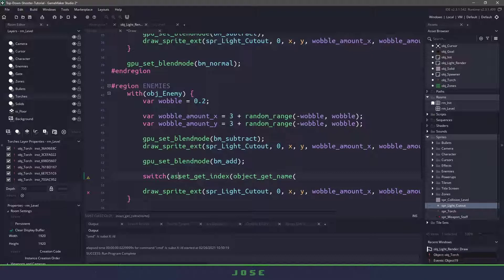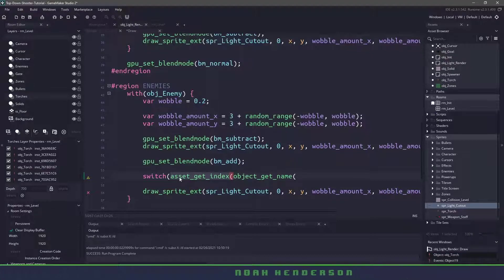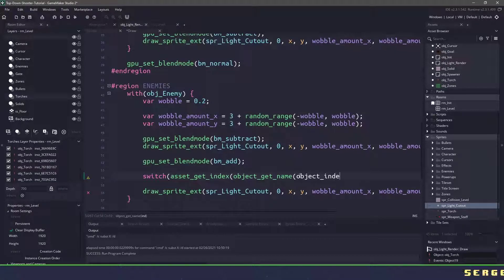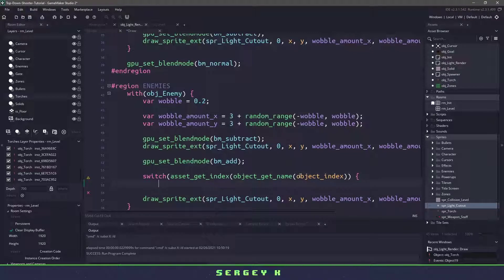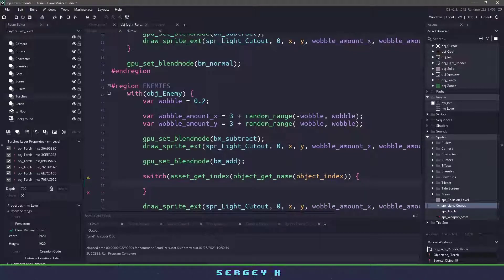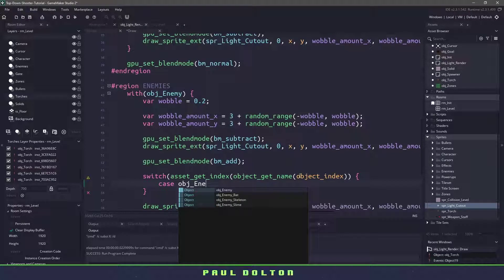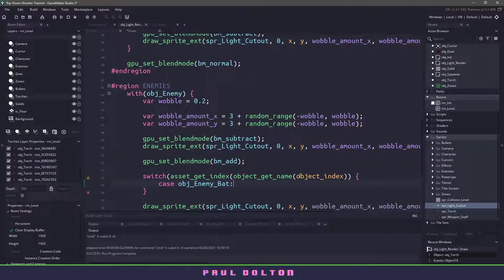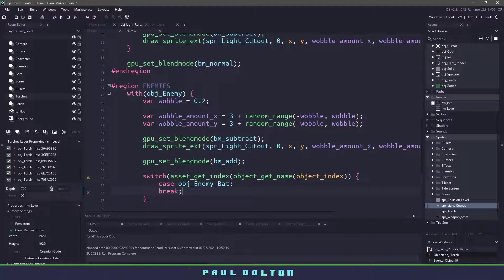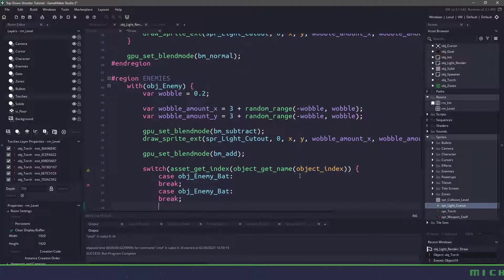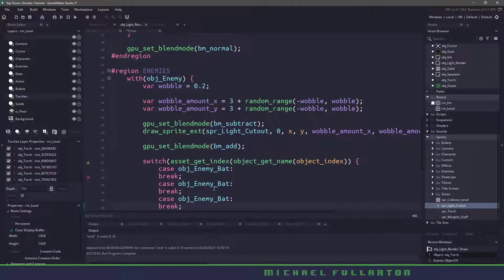So this is how we'll get whether this is an object_bat, a slime or a skeleton. So all we have to do is we pass in the object_index which is a built-in function here and now we can write our switch statement. We say case object_enemy_bat then we want to do some stuff in here. We'll copy and paste this for our other ones.